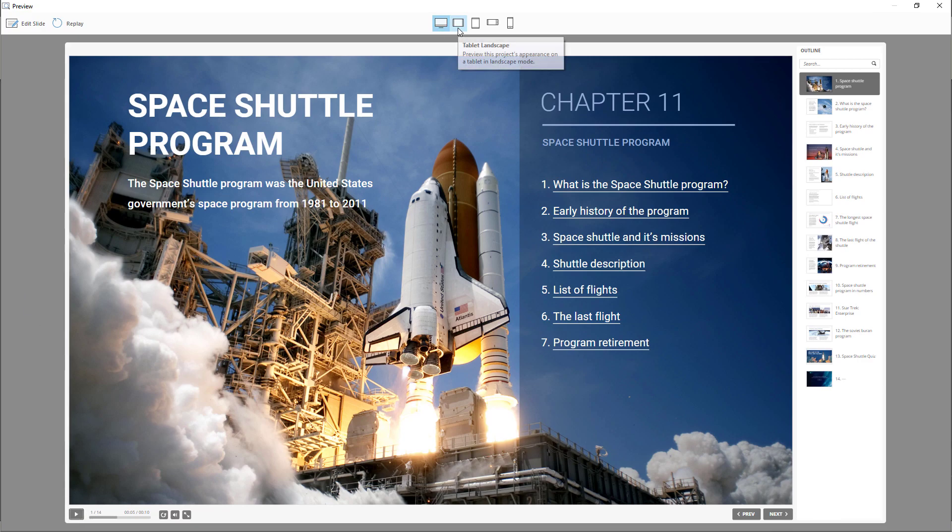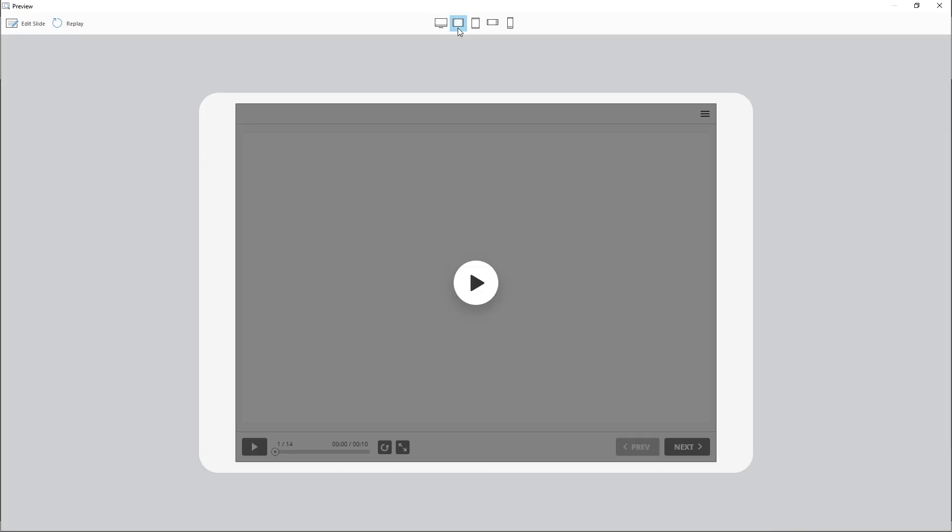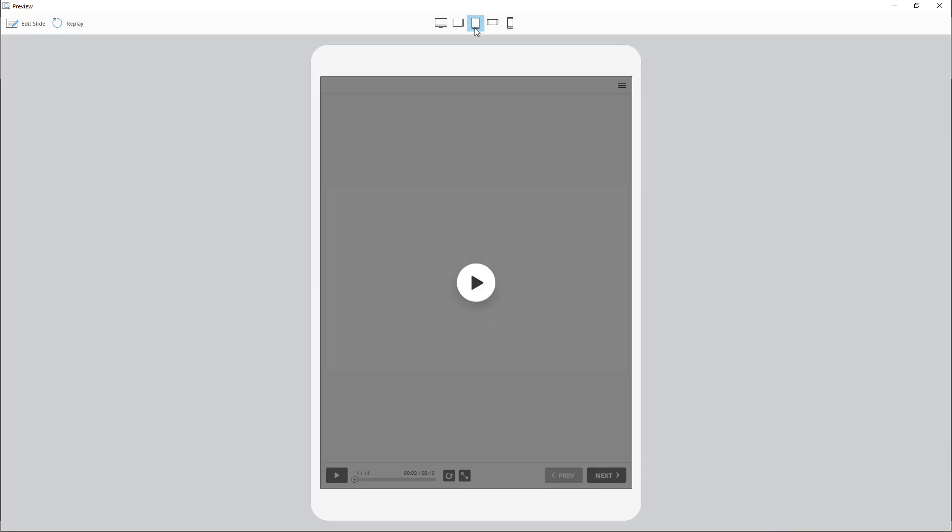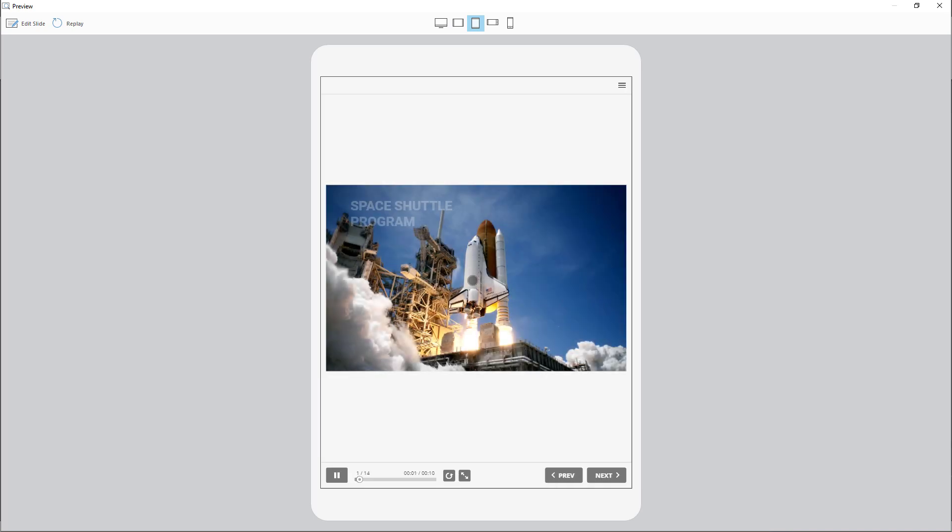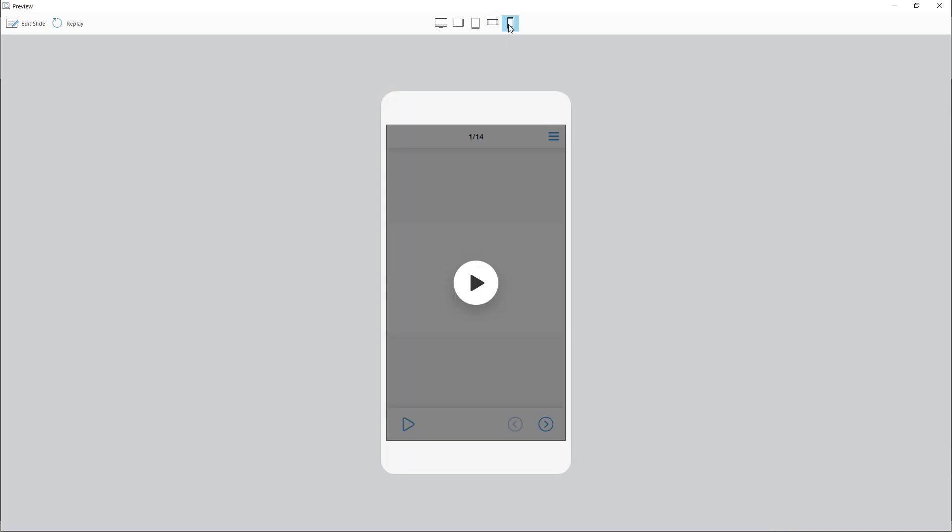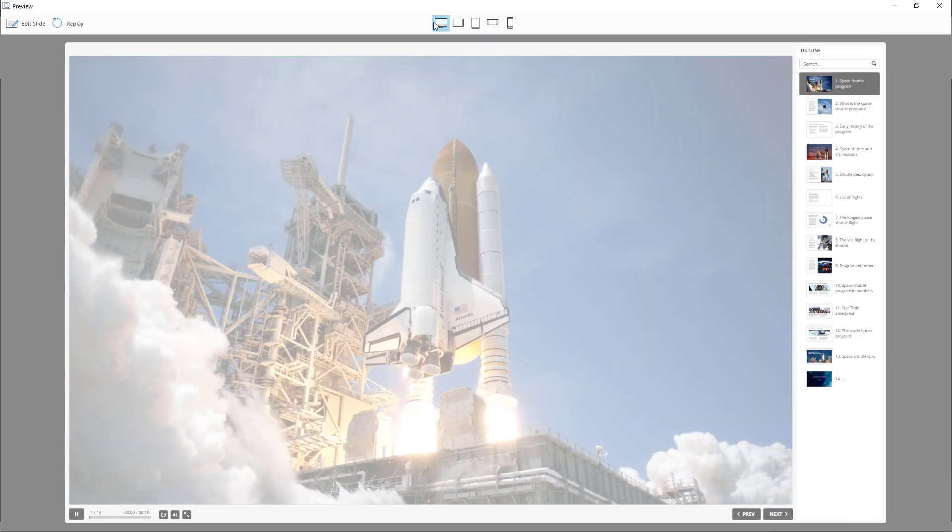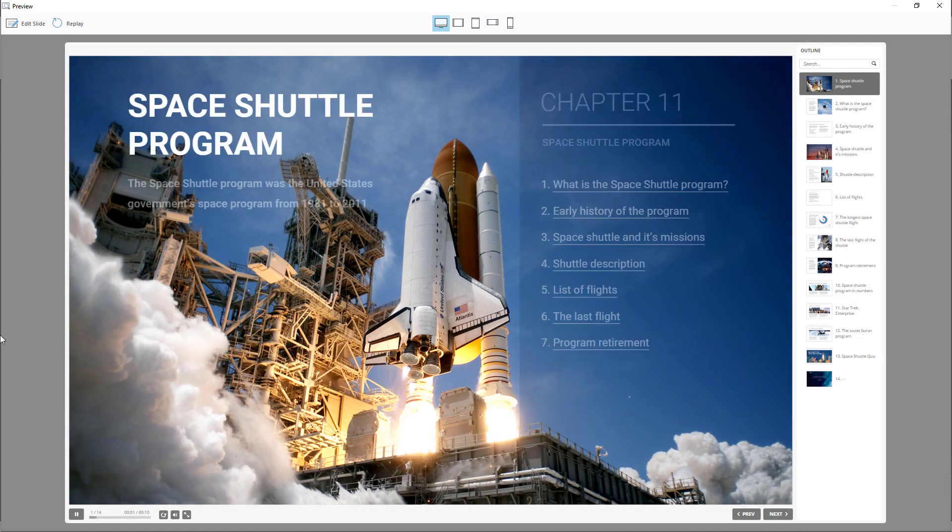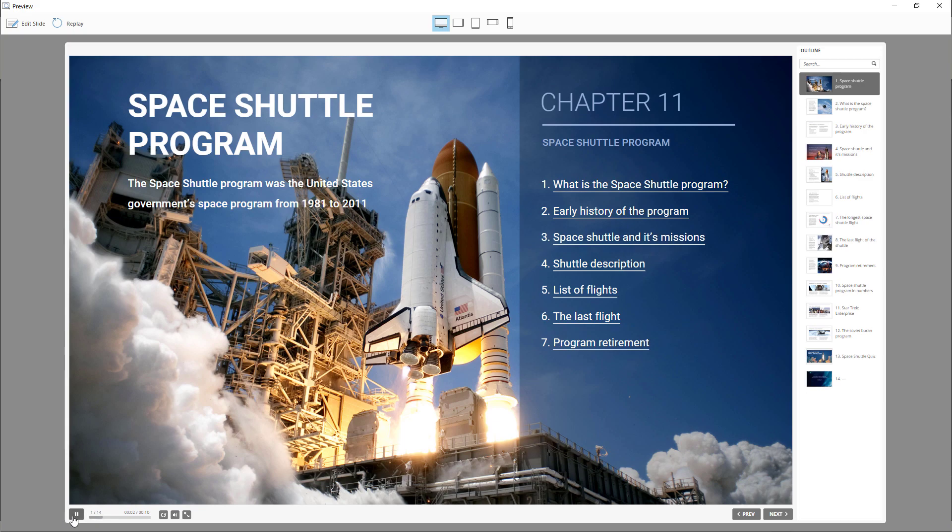Once the preview loads, you can easily see how your course will look and function on tablets as well as mobile phones. Let's see a few more features of this course.